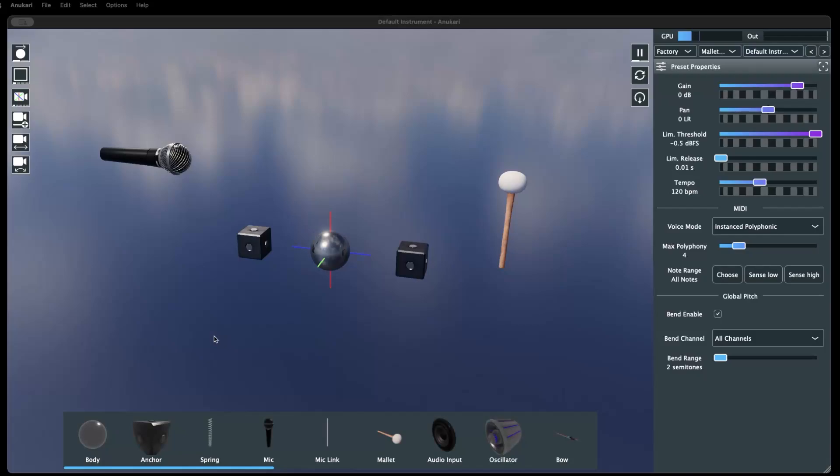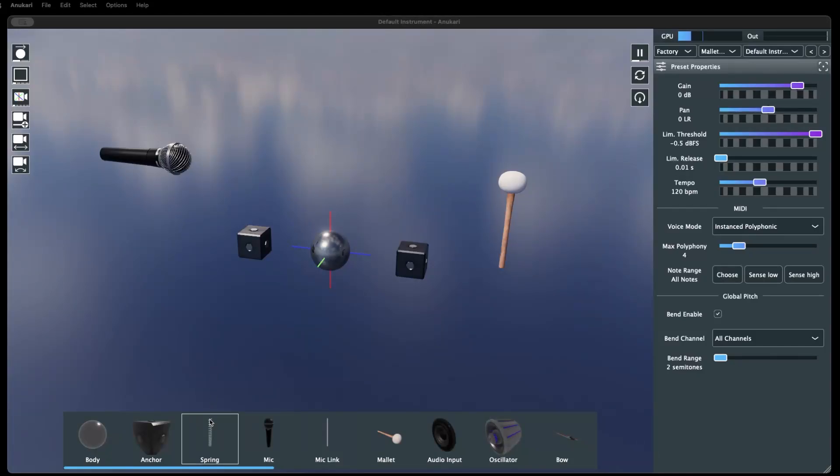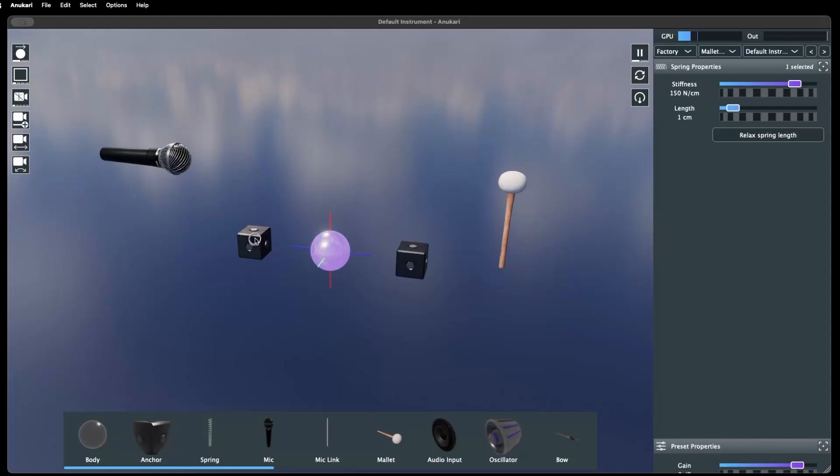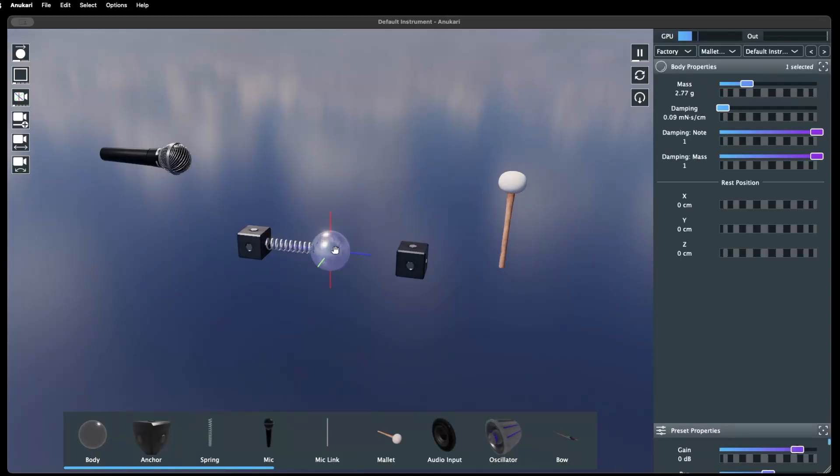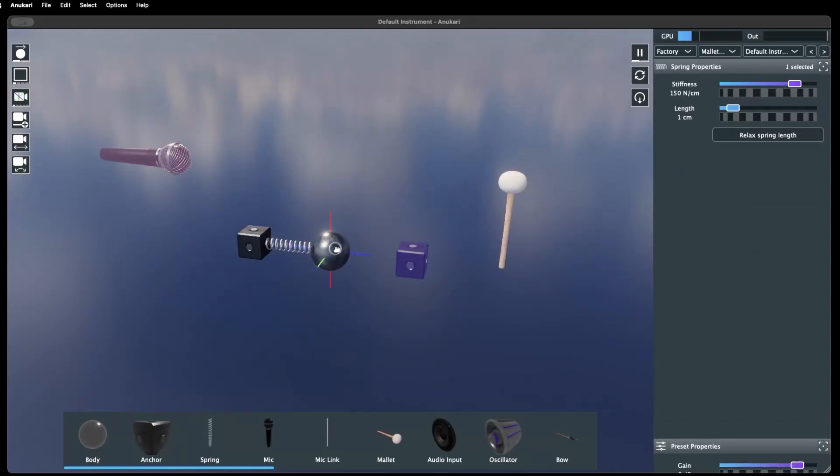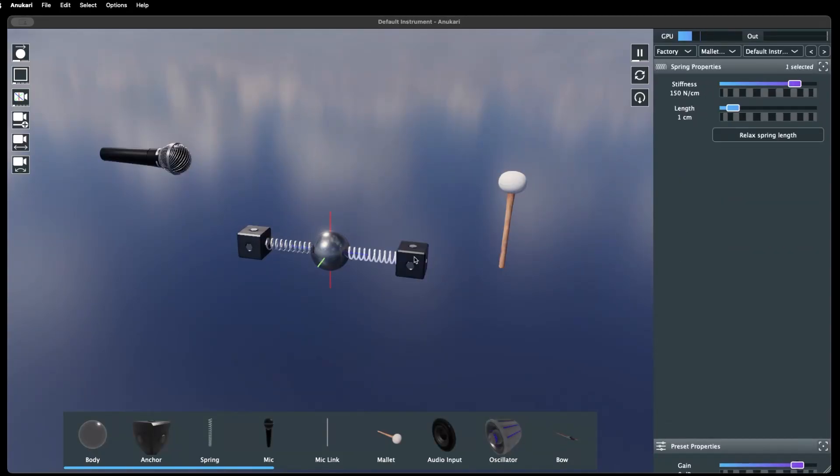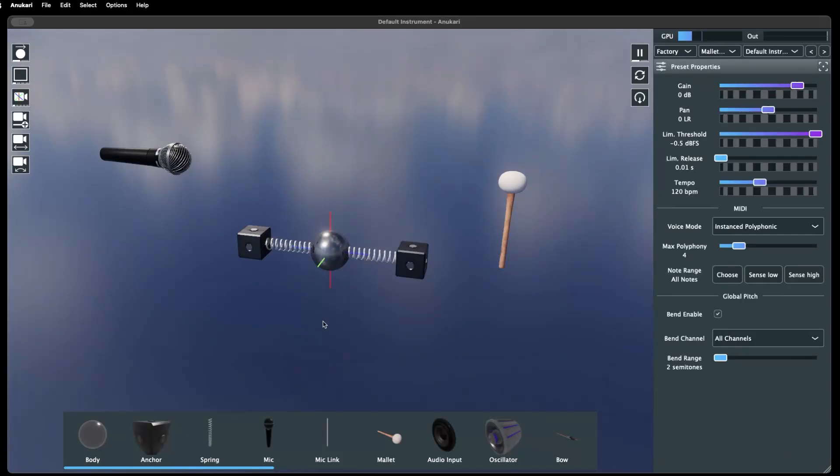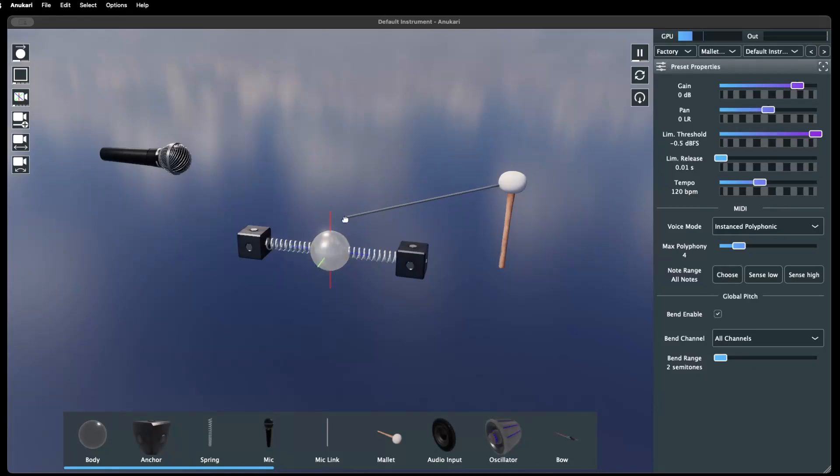In order for objects to interact with each other, they must be connected. Anchors and body objects are connected via spring objects. Springs can be added via the object bar, or by clicking one of the objects, pressing the hotkey C, and then clicking the other object to be connected. Right clicking on an unselected object will also give you the option to connect to another object.